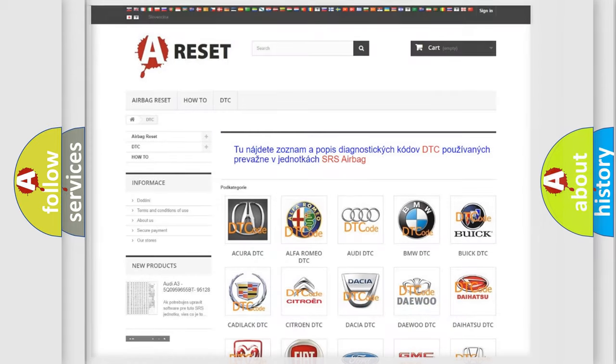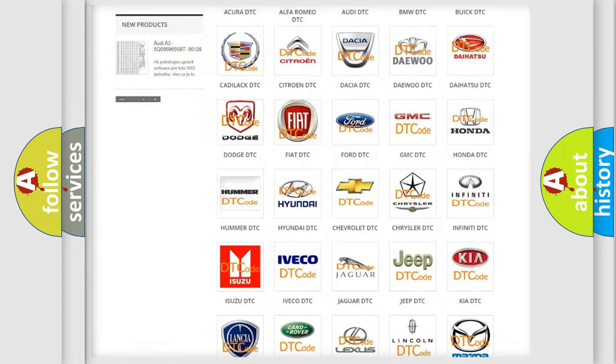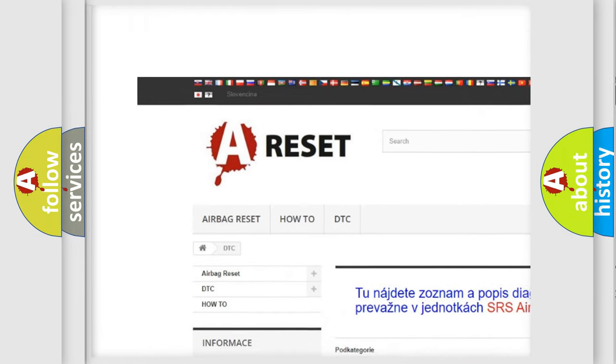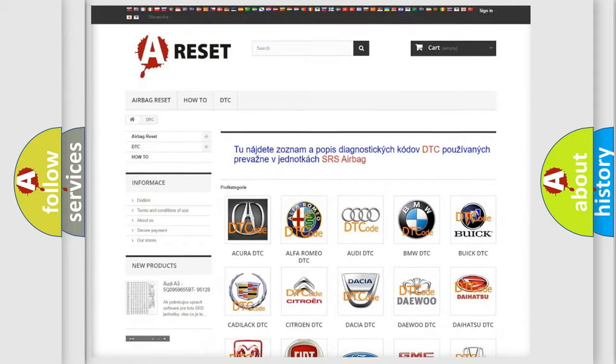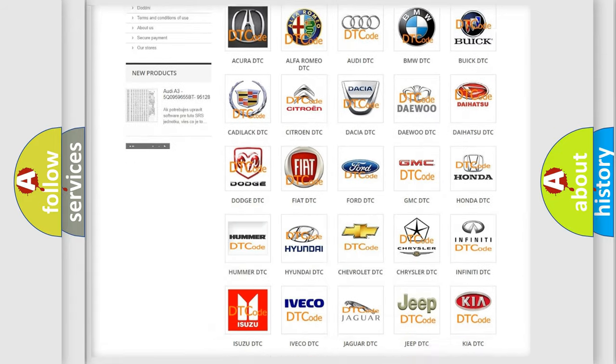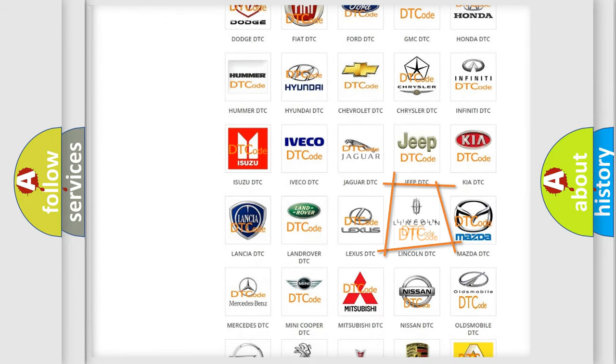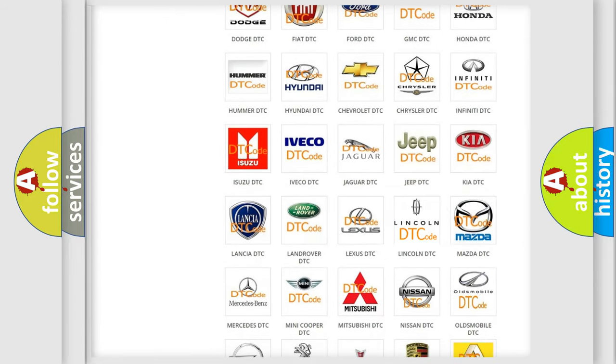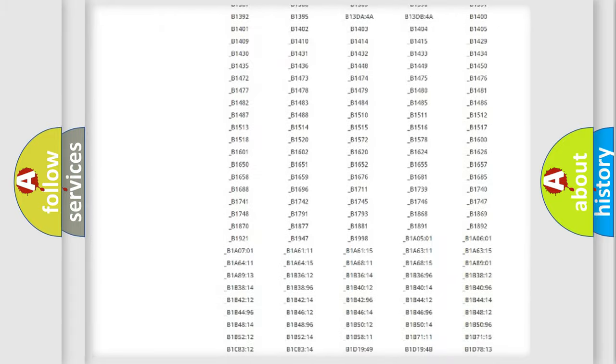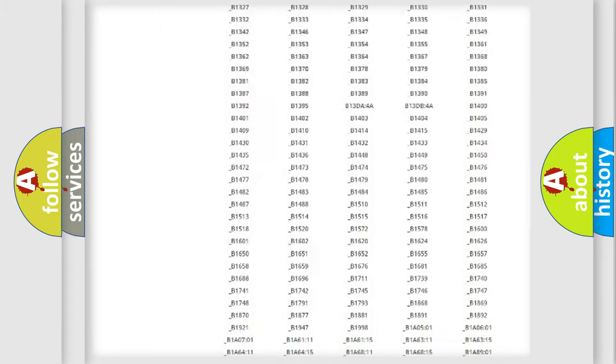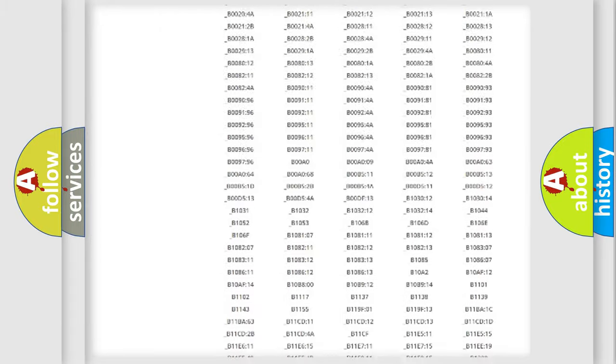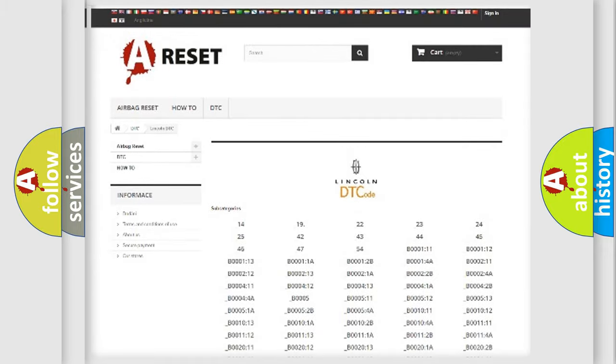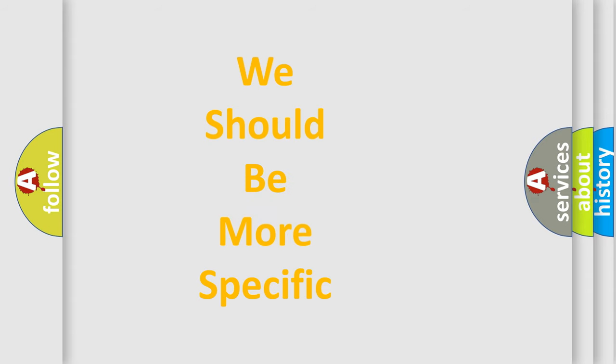Our website airbagreset.sk produces useful videos for you. You do not have to go through the OBD2 protocol anymore to know how to troubleshoot any car breakdown. You will find all the diagnostic codes that can be diagnosed in a link and vehicles. Also many other useful things. The following demonstration will help you look into the world of software for car control units.